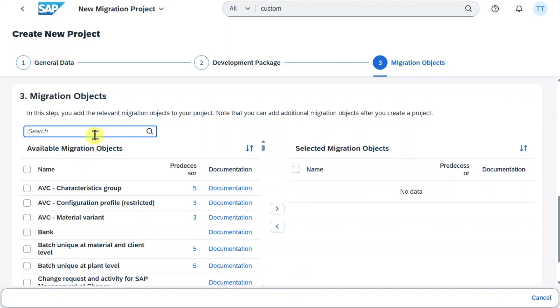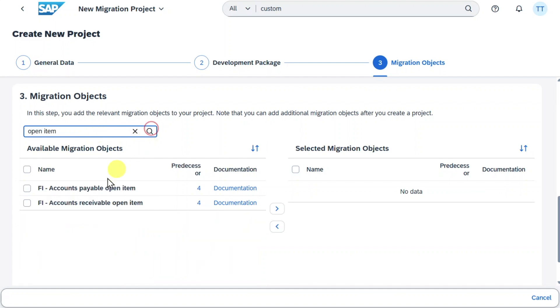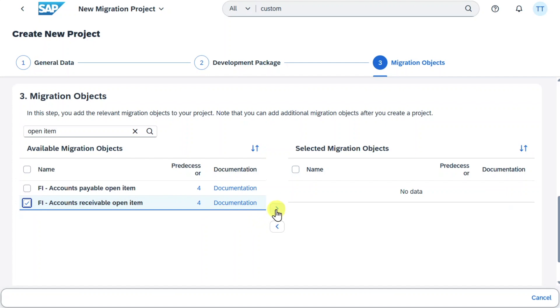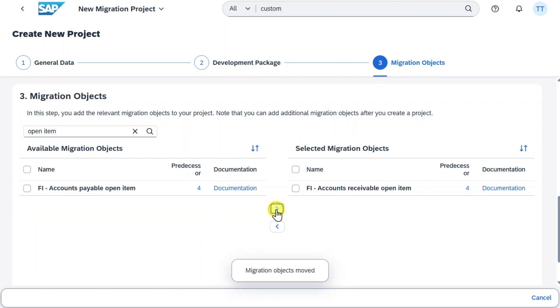And now we need to choose the migration object. Let's say we want to add a new standard field in our migration template for migrating accounts receivable open items. So I will choose Open Items over here, and then select accounts receivable open item. Mark it and move it here to the right hand side.